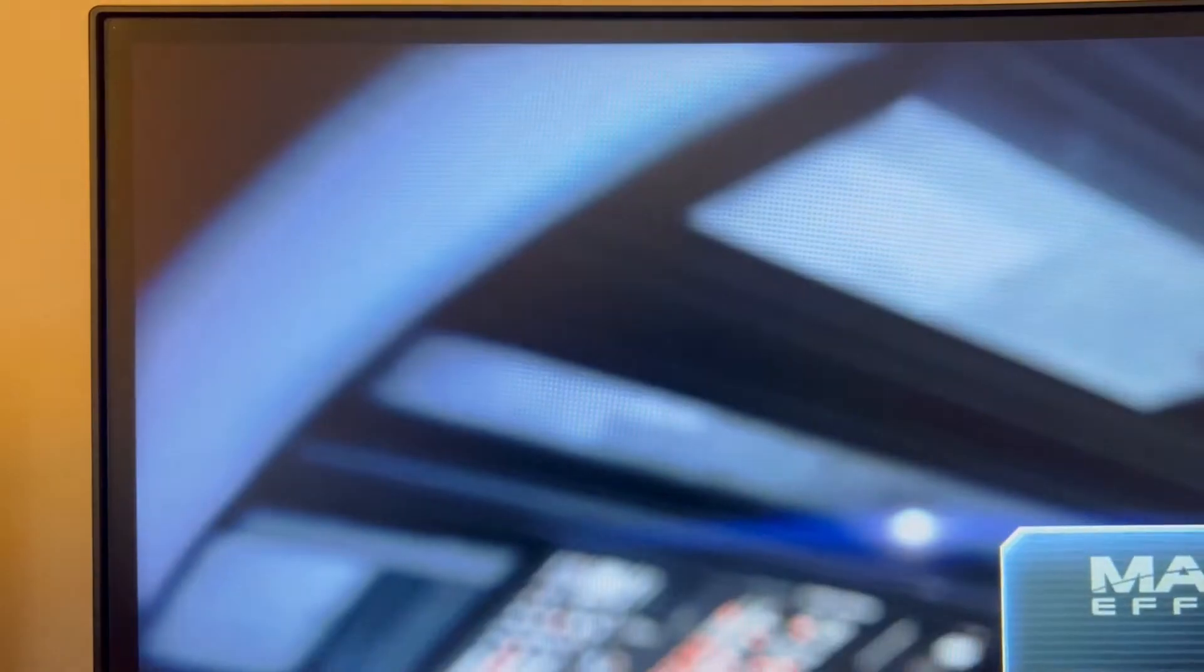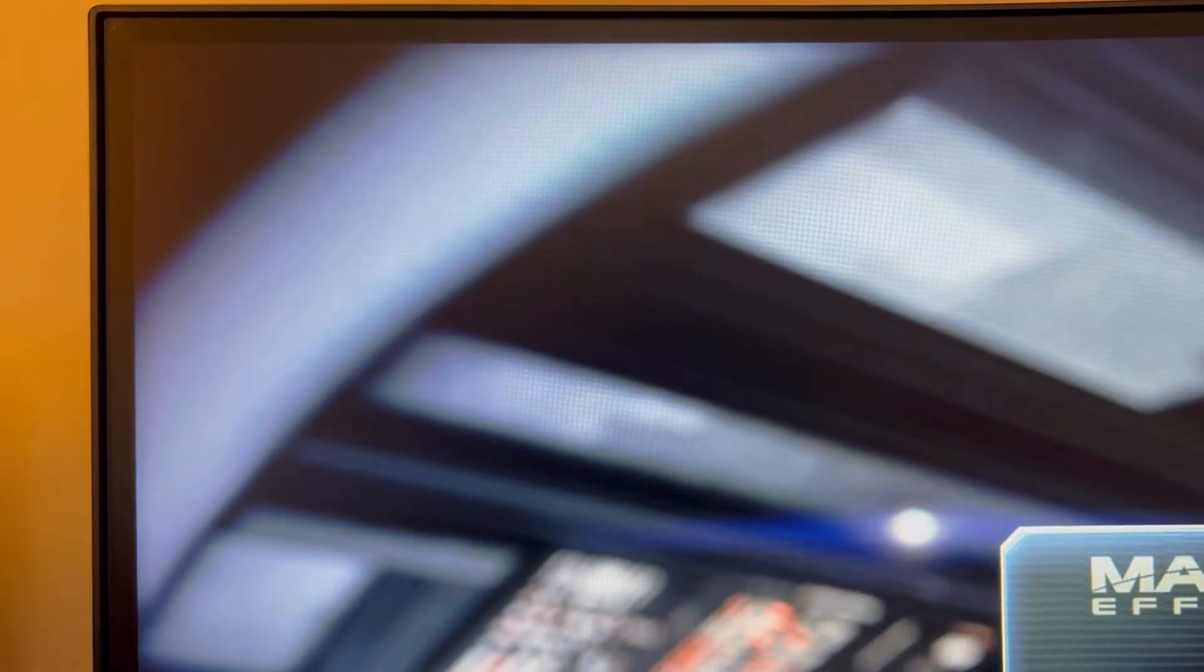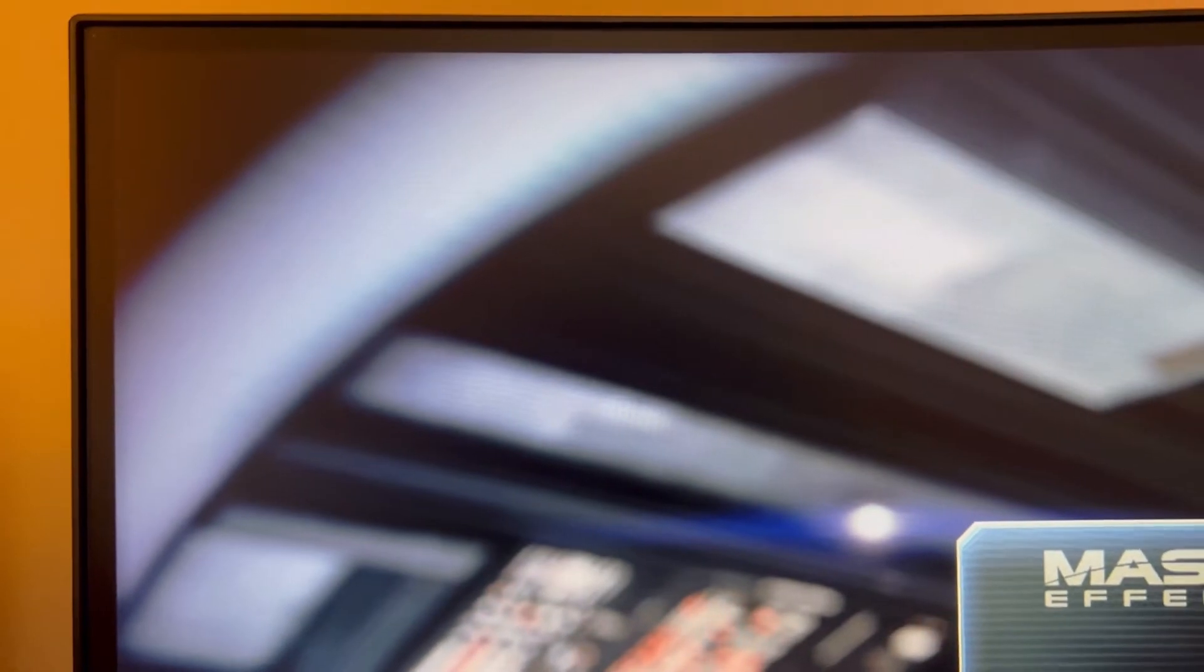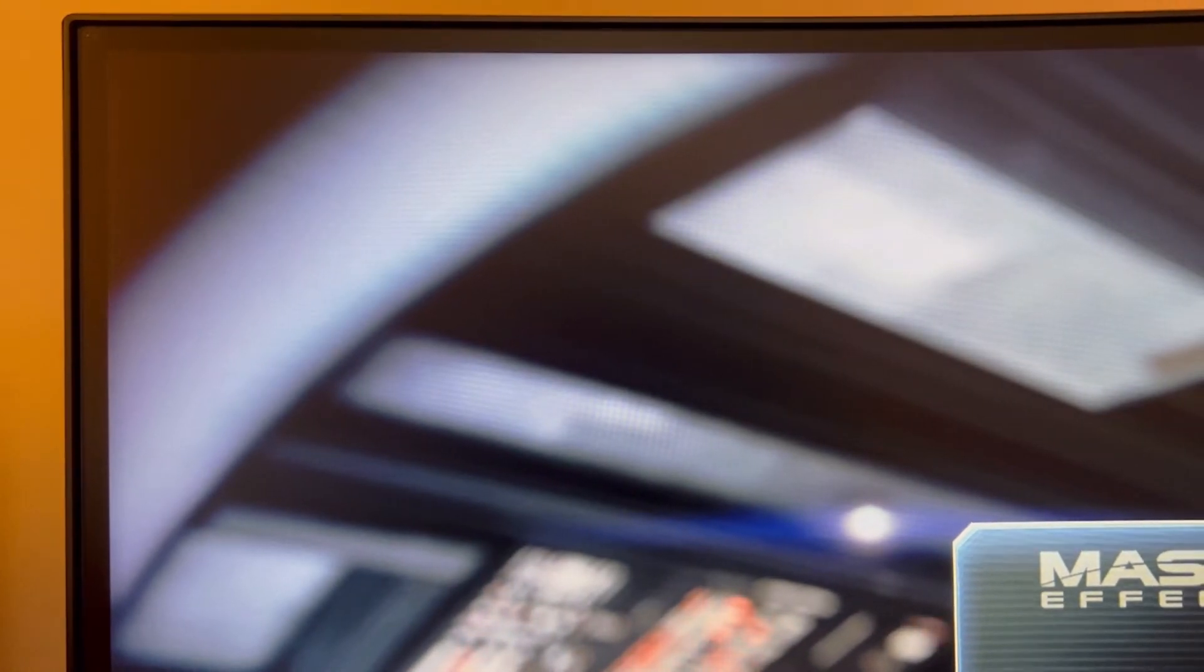All right, I have the HDMI cable hooked up. Let's see if we can get the arrow to show up. Okay, get my screen back in focus.